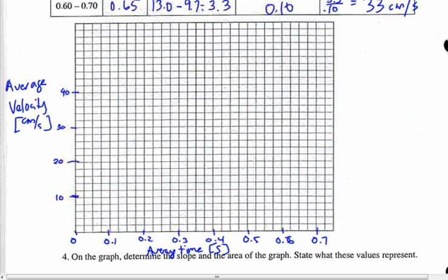Now we're plotting average speed versus average time. So instead of graphing at 0.1 seconds, what are we actually graphing at? 0.05. The very first average speed was 4 — going up by 2's, their first point is right there at 0.05. Then we have 8 — that's at 0.15.